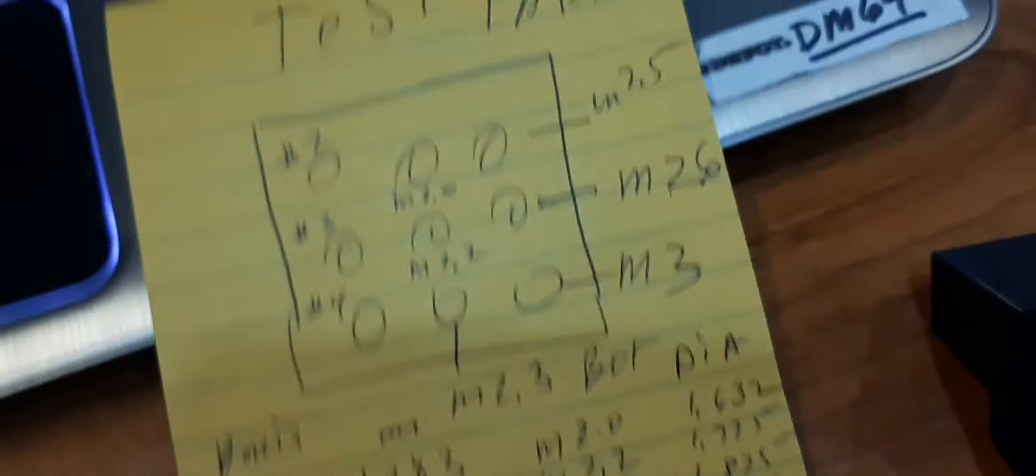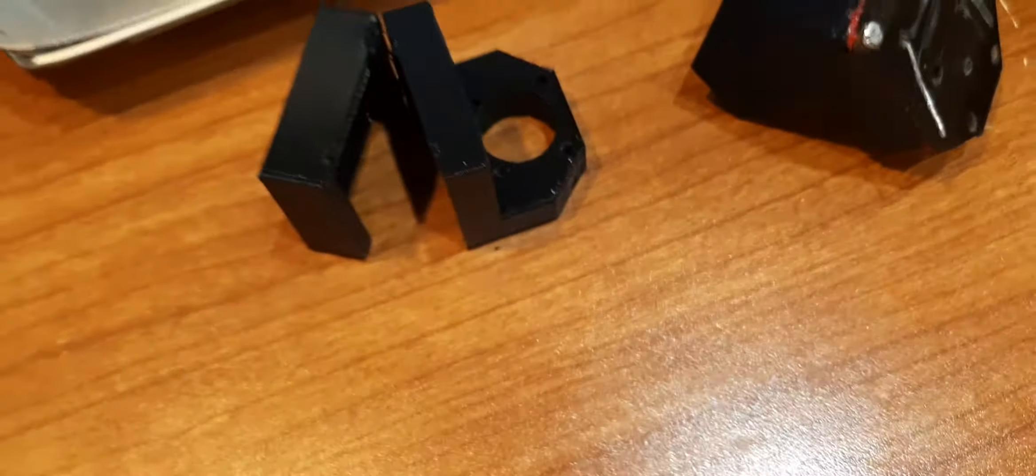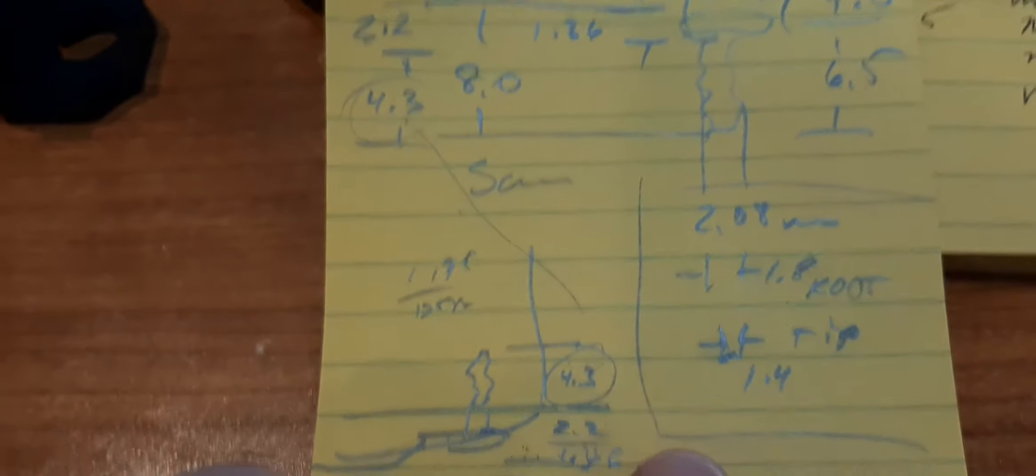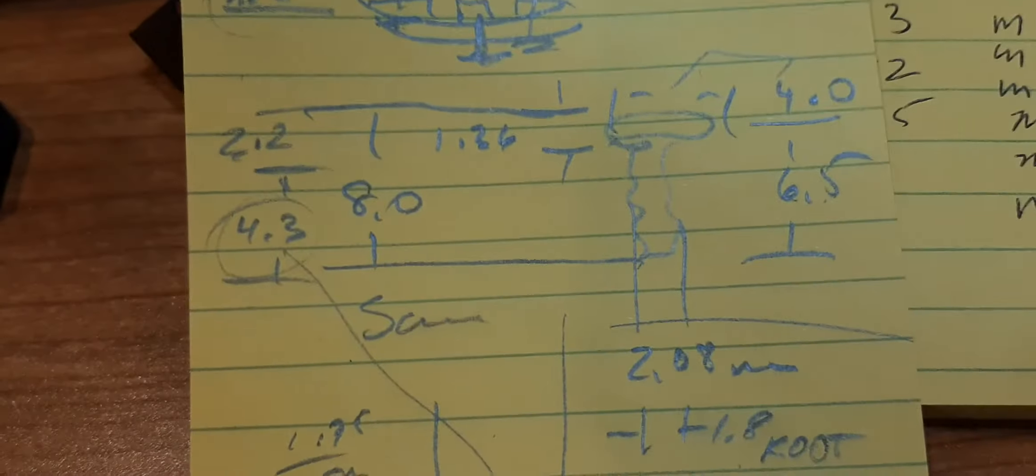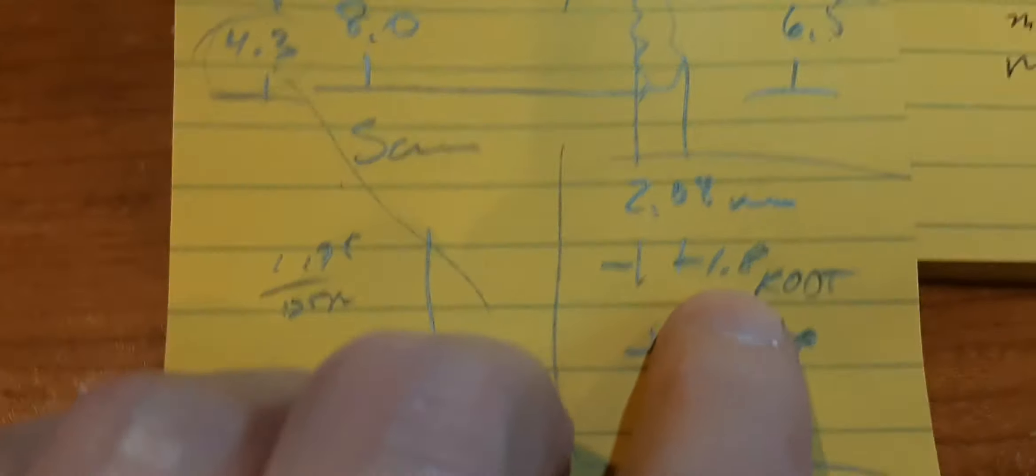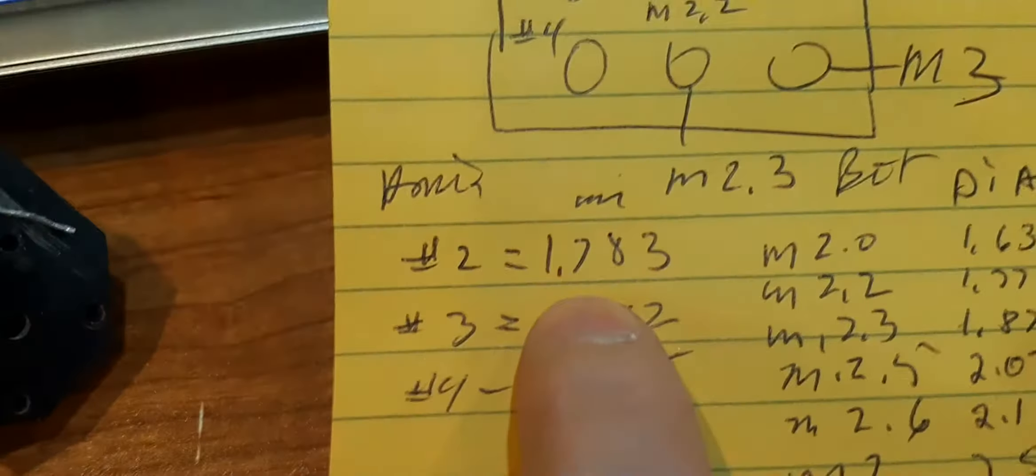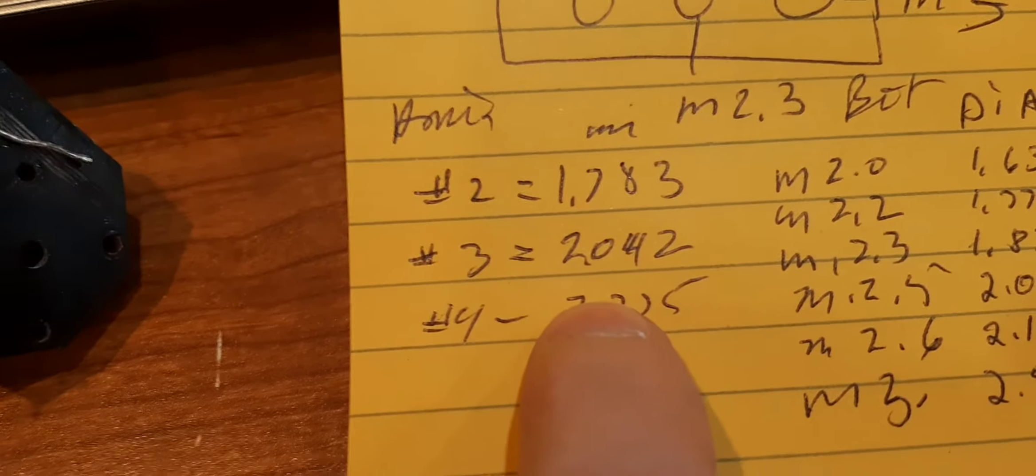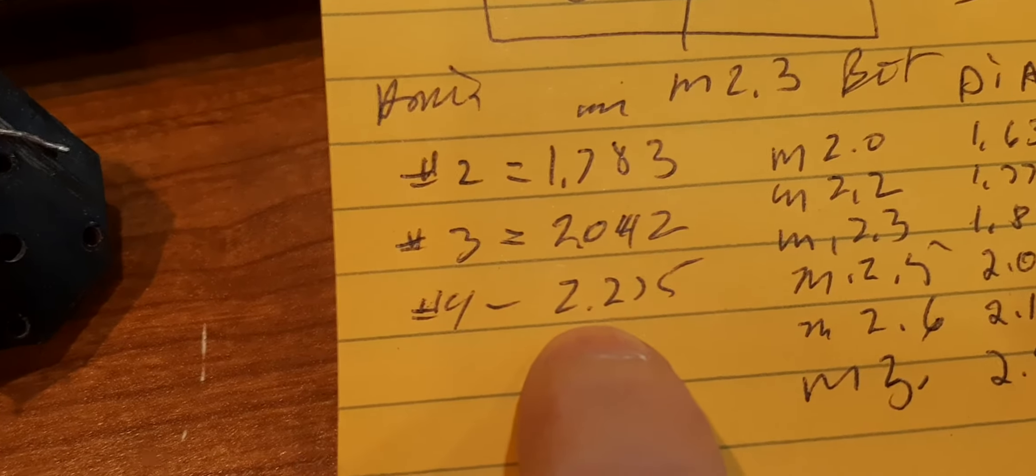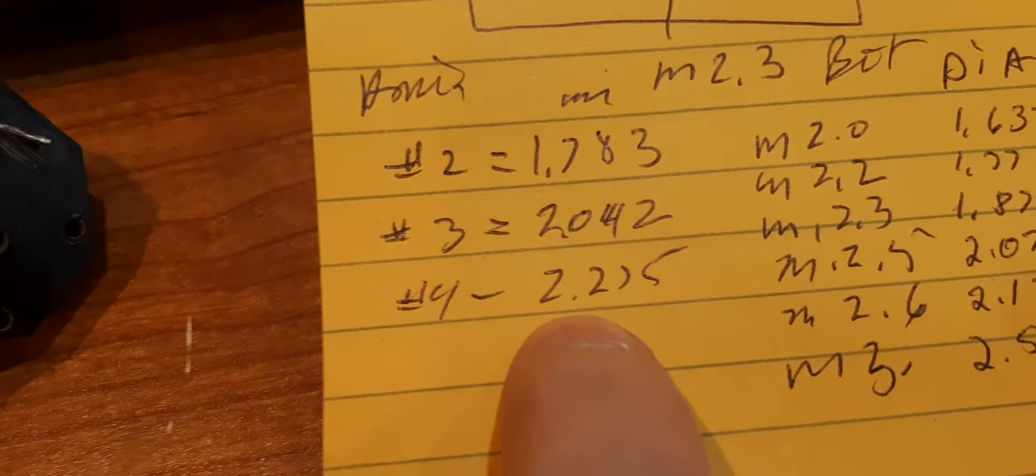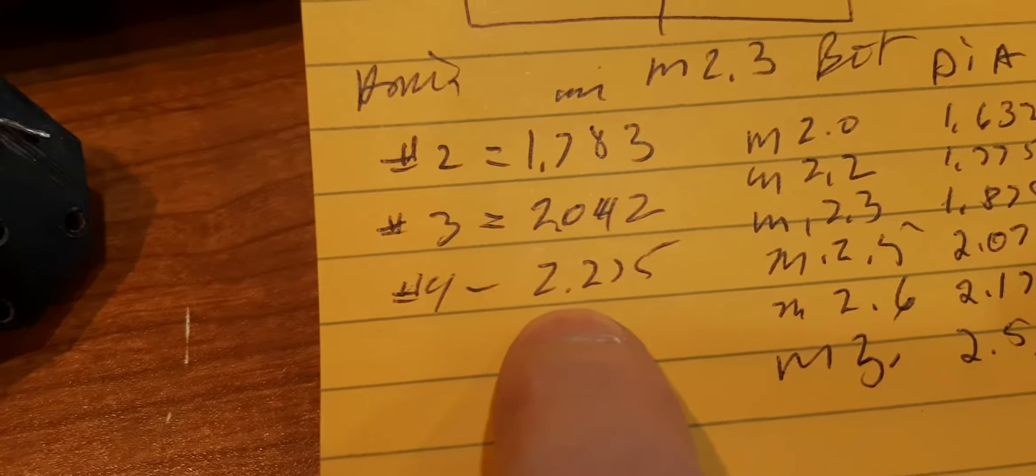The outside diameter of the thread of the screw is 2.8, and the root is 1.8. 2.8 is the actual measurement of the screw, but this can't get in, and he's too big. Makes sense.